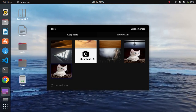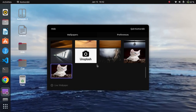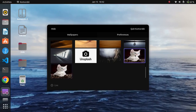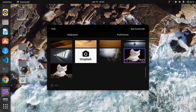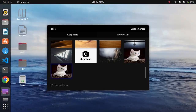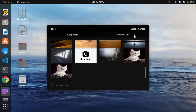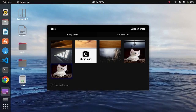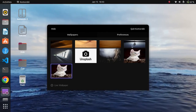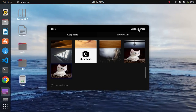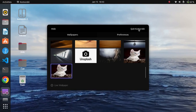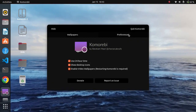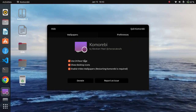As you can see, we have successfully created and set the custom live wallpaper using Wallpaper Creator in Ubuntu 22.04.